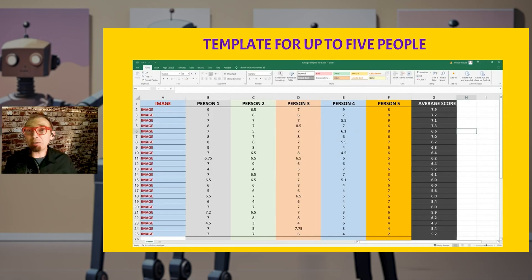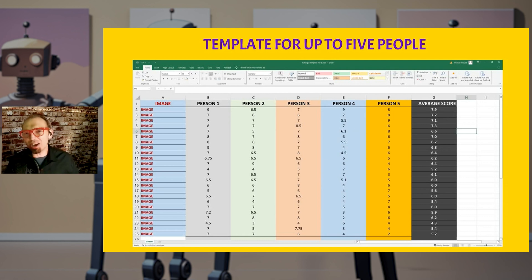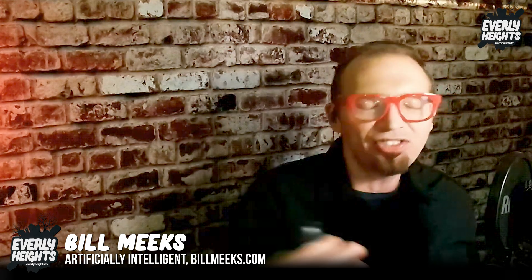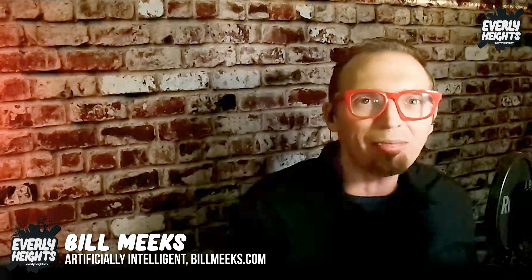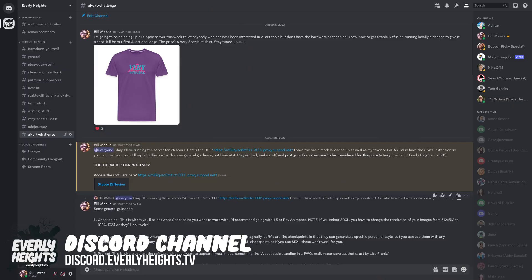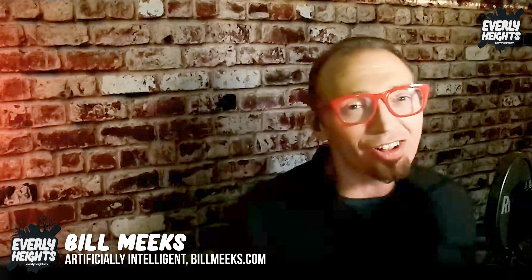And that's a quick tip on how to bring the humanity back to your AI image generation curation process. Go ahead and sign up for the Discord at discord.everlyheights.tv to stay in the loop.